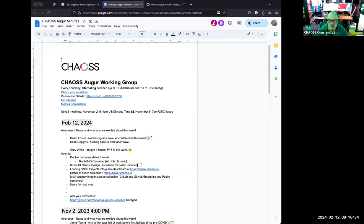Any other discussion on Docker stuff? And feel free to add anything you want to the agenda.